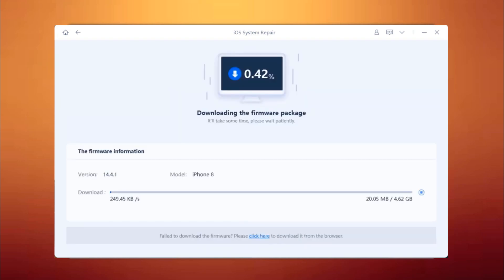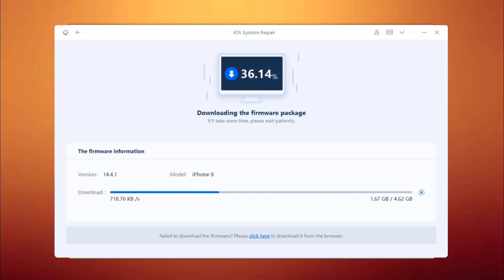Wait for the firmware package to be downloaded. It will take some time due to the about 5GB firmware package.